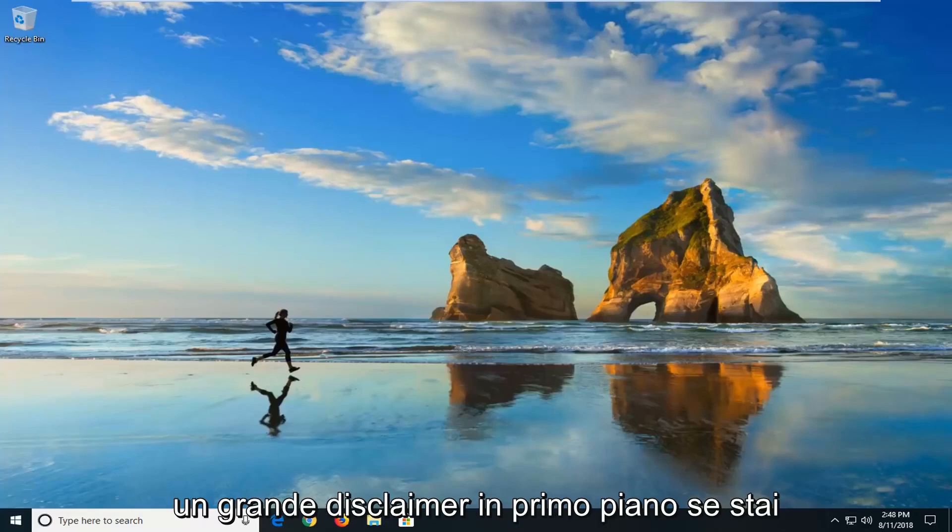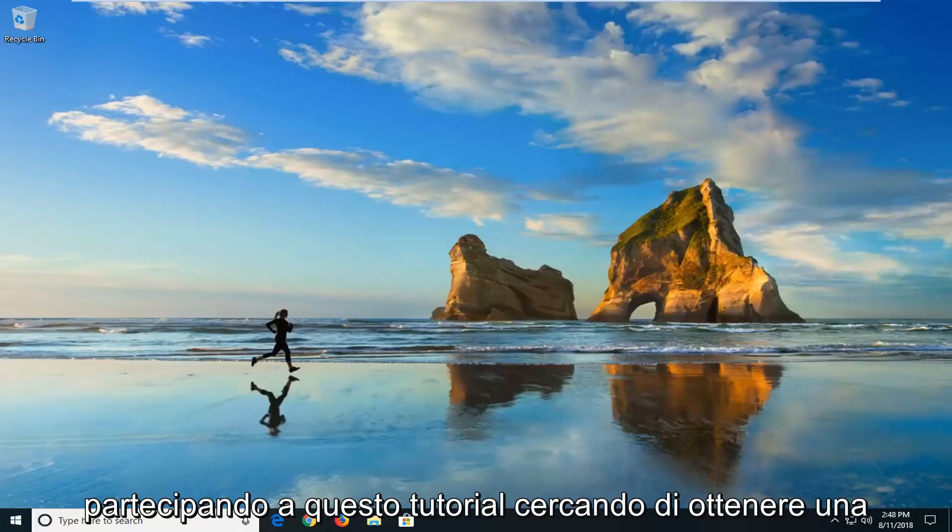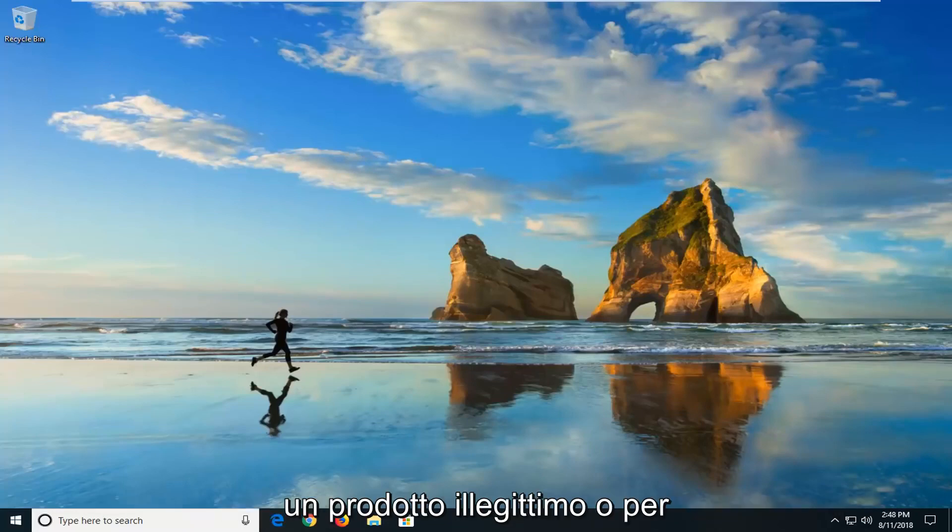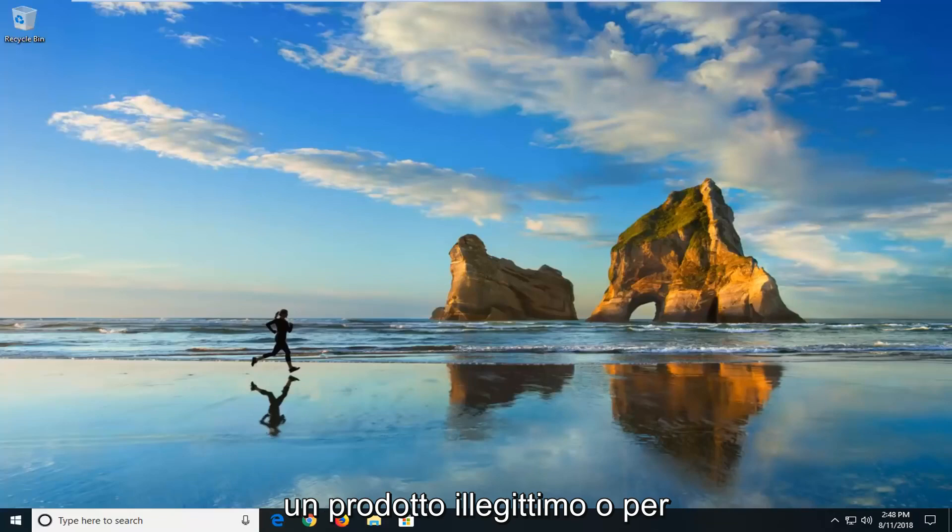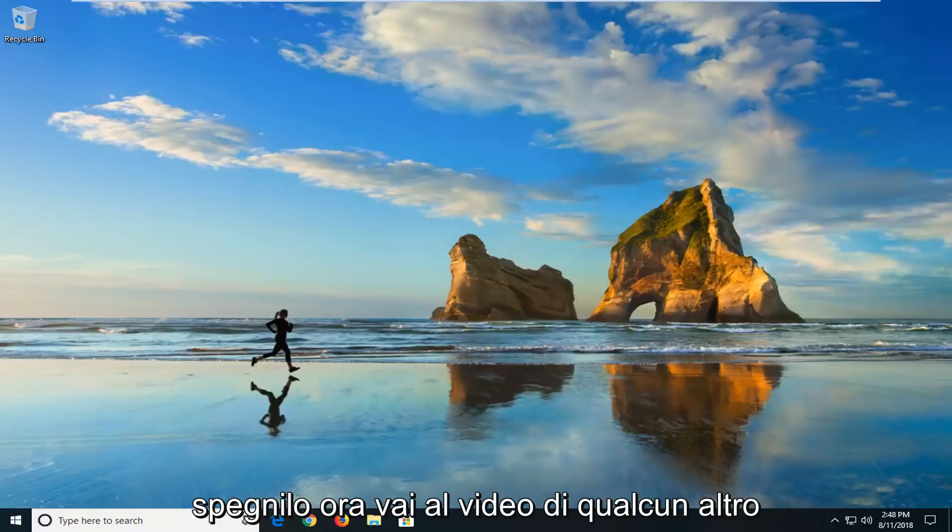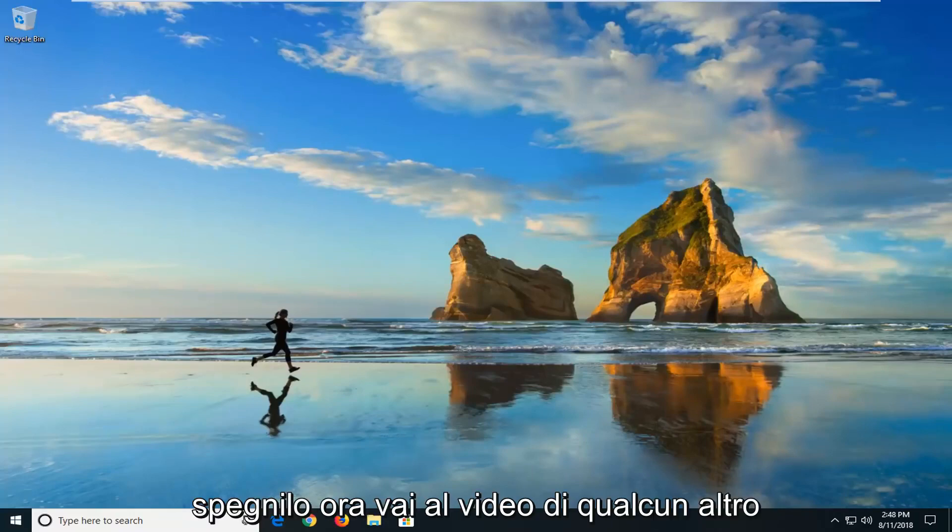I do want to put one big disclaimer right up front. If you are on this tutorial looking to get some free copy of Windows or you're using some illegitimate product key in order to activate your copy of Windows, this tutorial is not for you. Just turn off right now, go to somebody else's video because this tutorial is not going to work for you in any way.